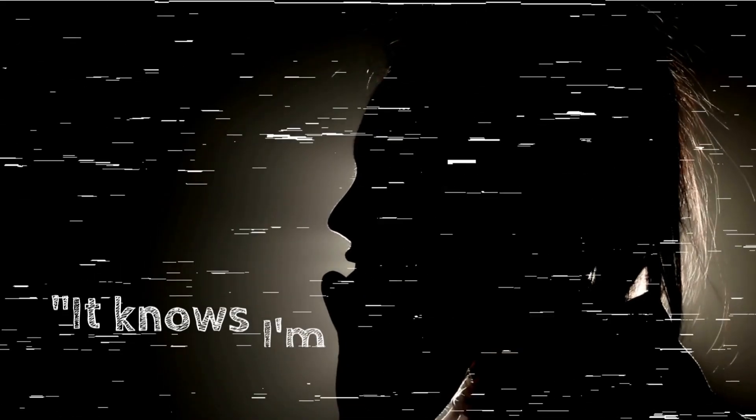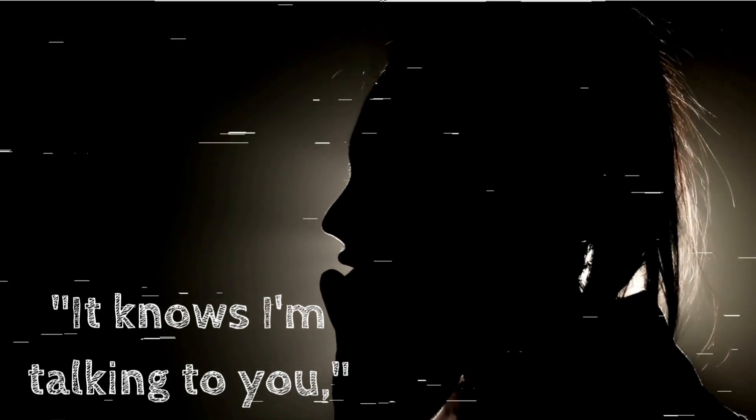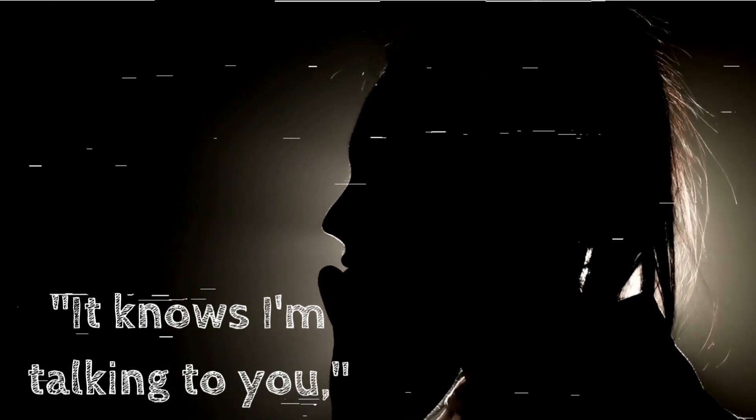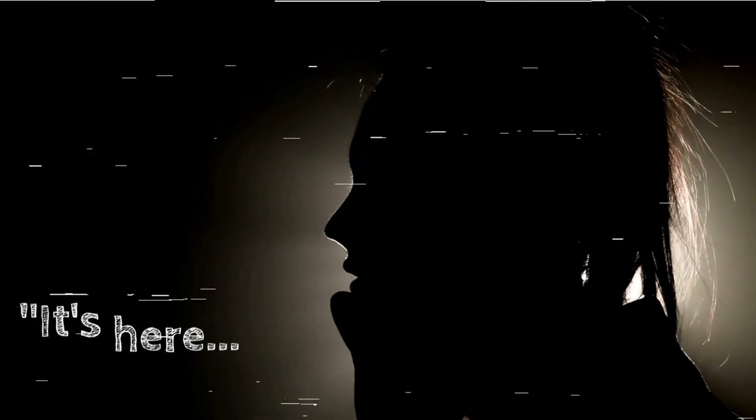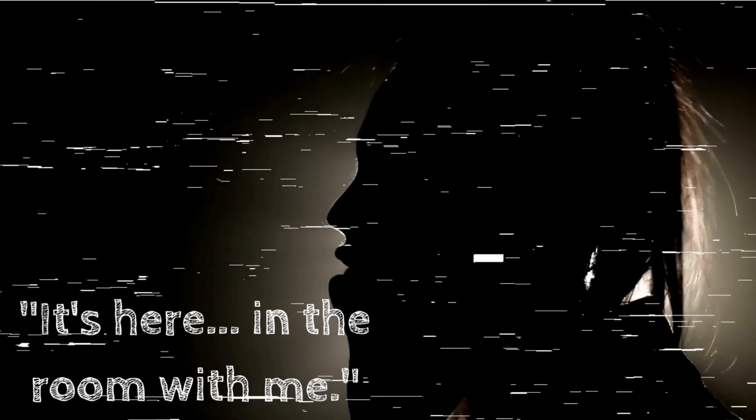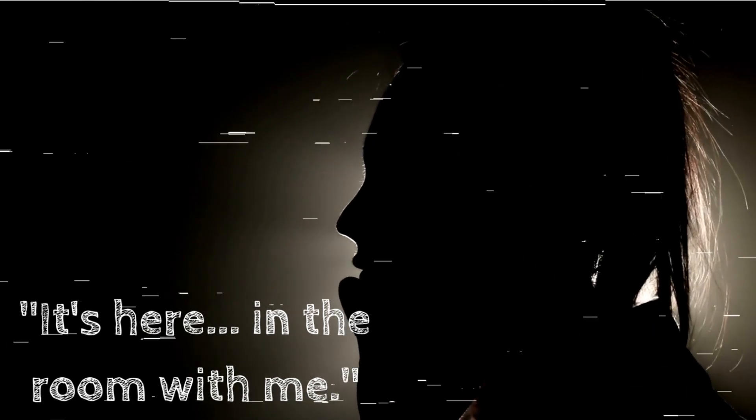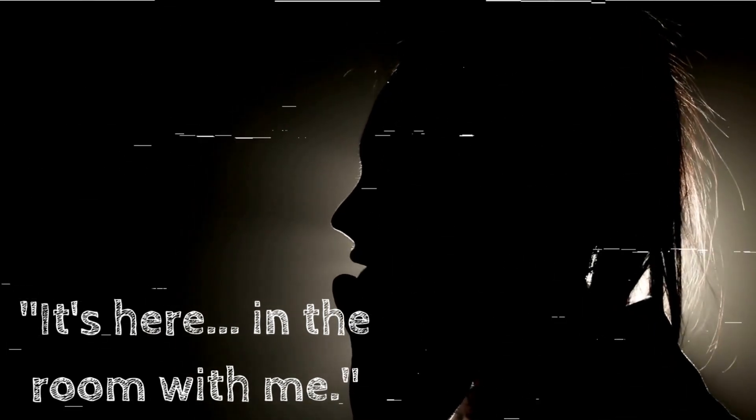It knows I'm talking to you, she whispered, her voice barely audible. It's here, in the room with me. I could hear her gasping, struggling for breath, as though an invisible hand was tightening around her throat.